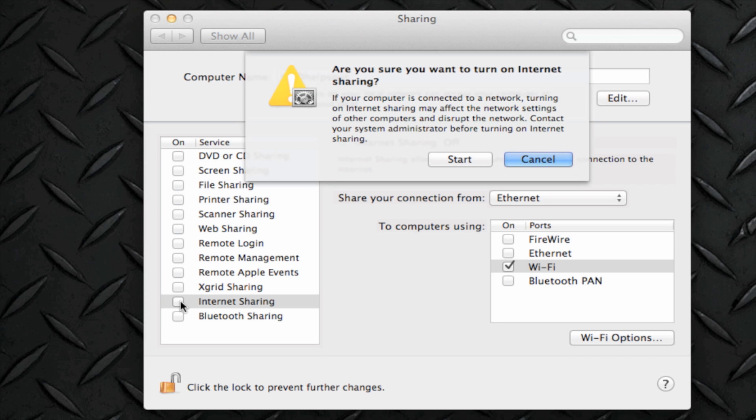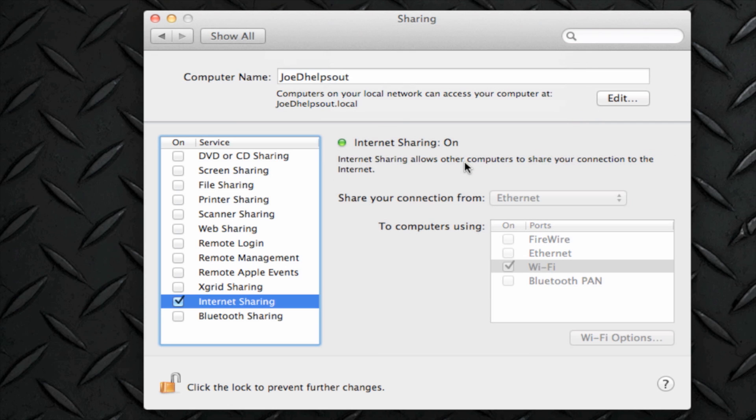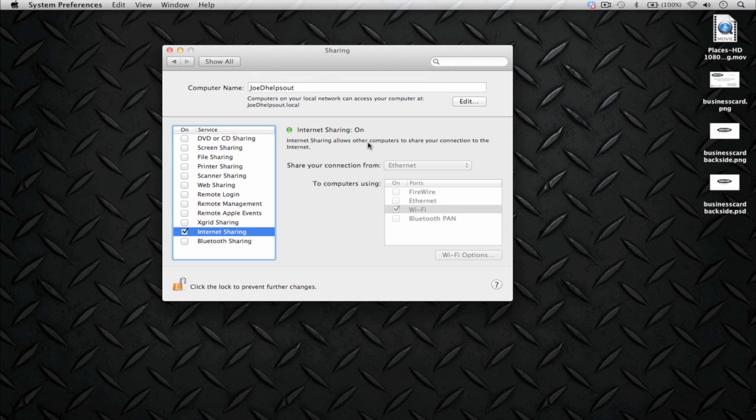You're going to be prompted with this message. And it says, Are you sure you want to turn on Internet Sharing? Just click on Start and you're ready to go. It's as simple as that and people are now going to be identifying your computer as a Wi-Fi base station connection.